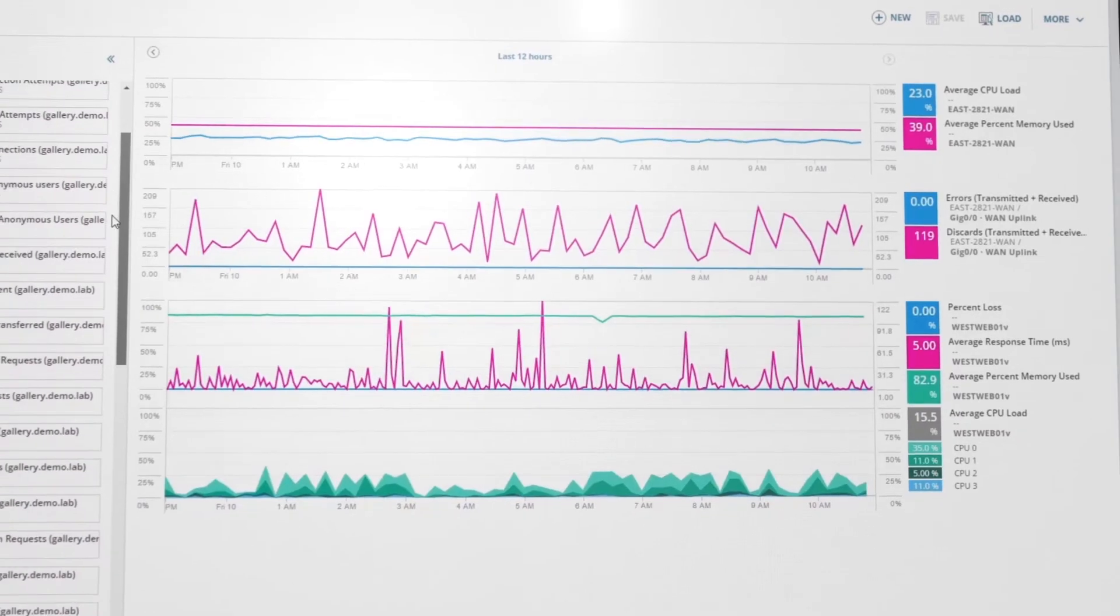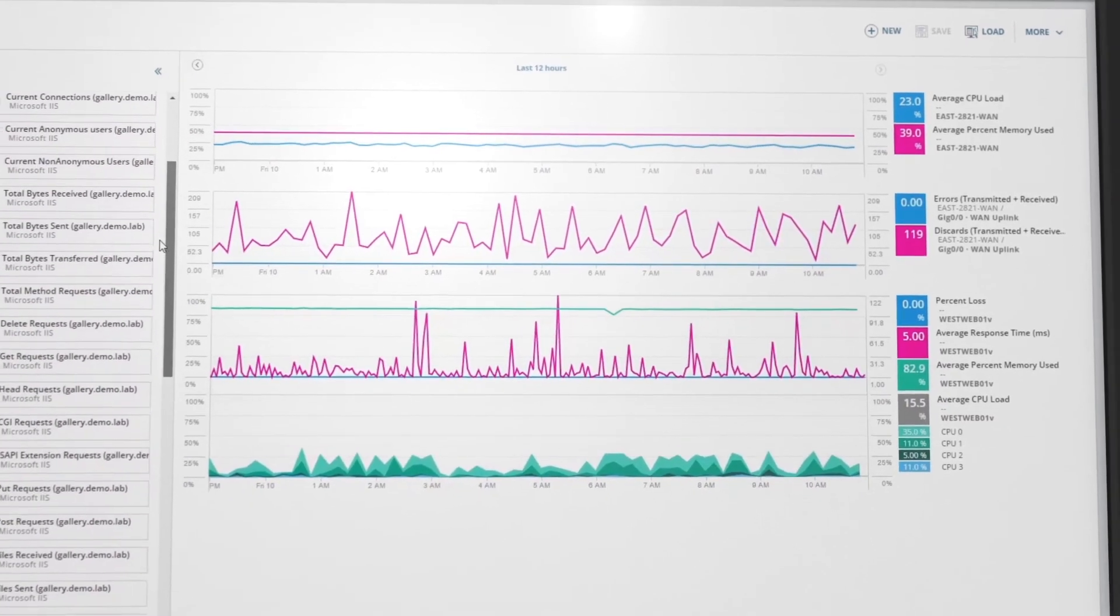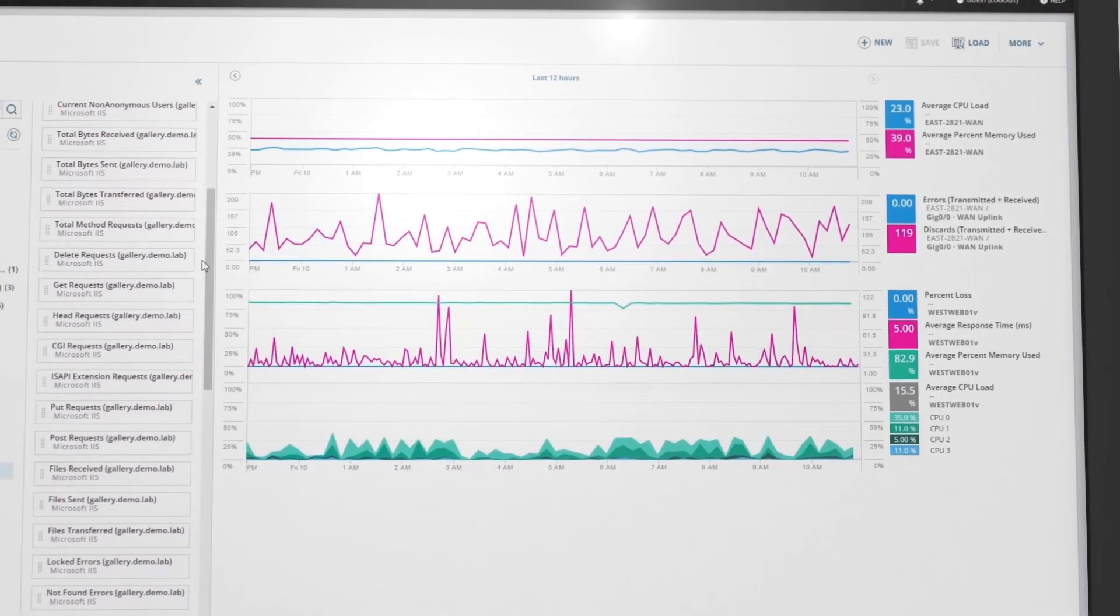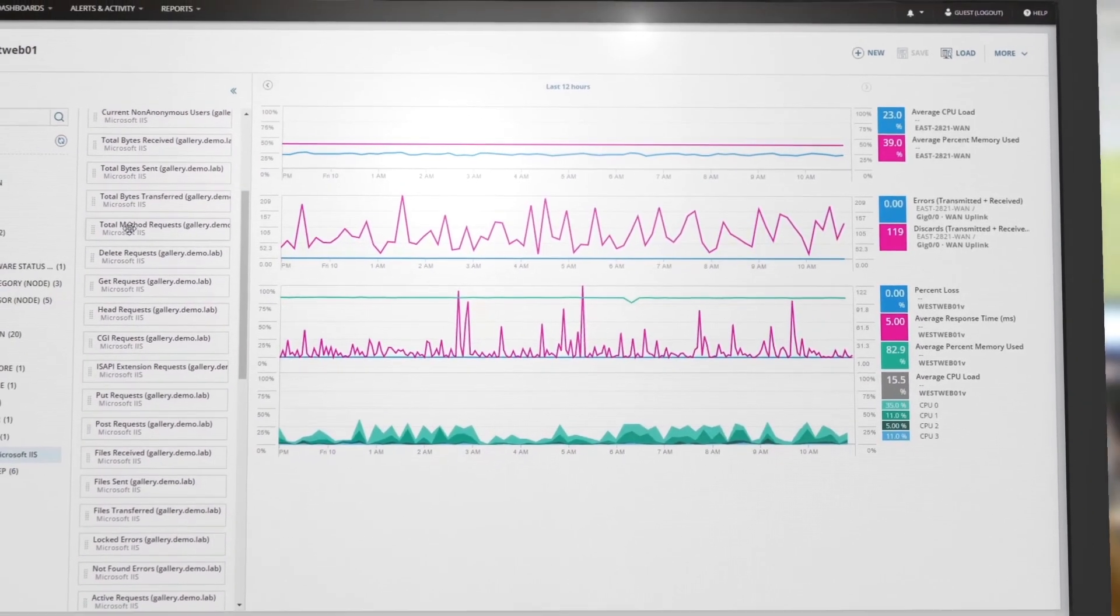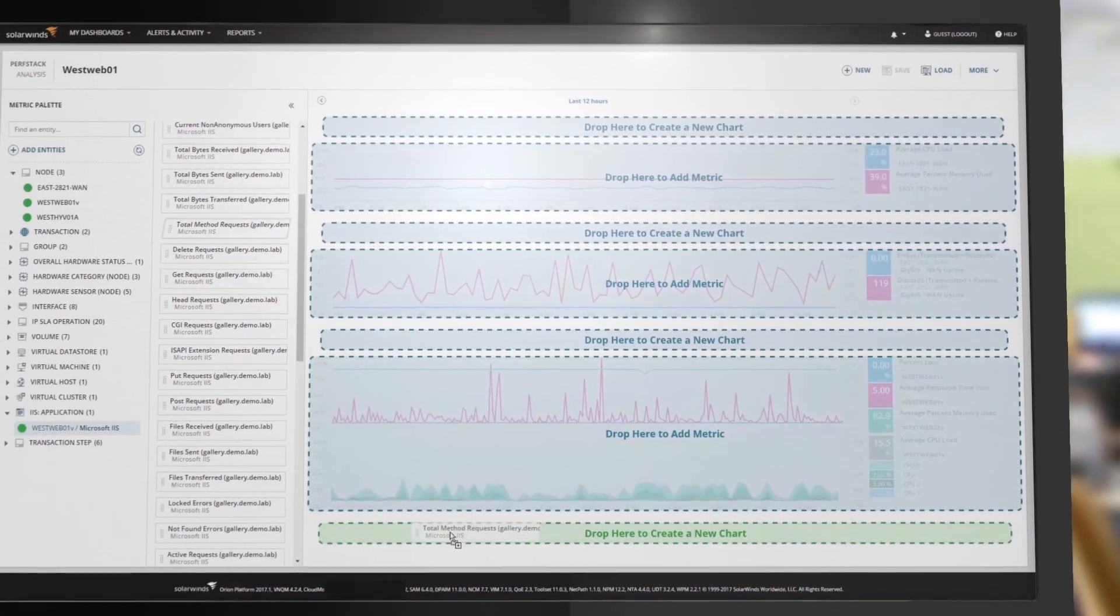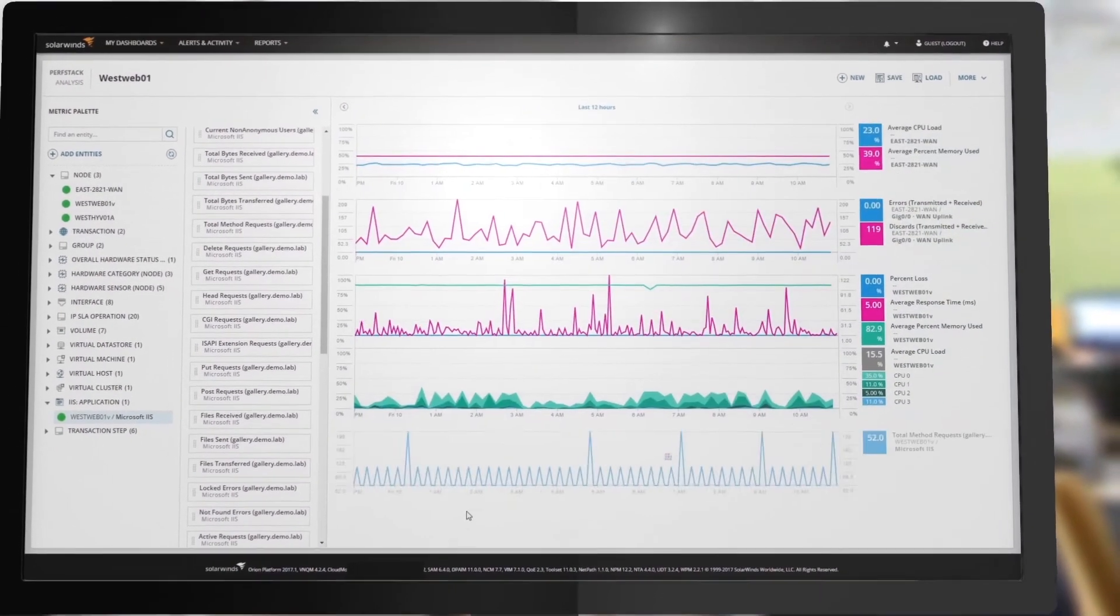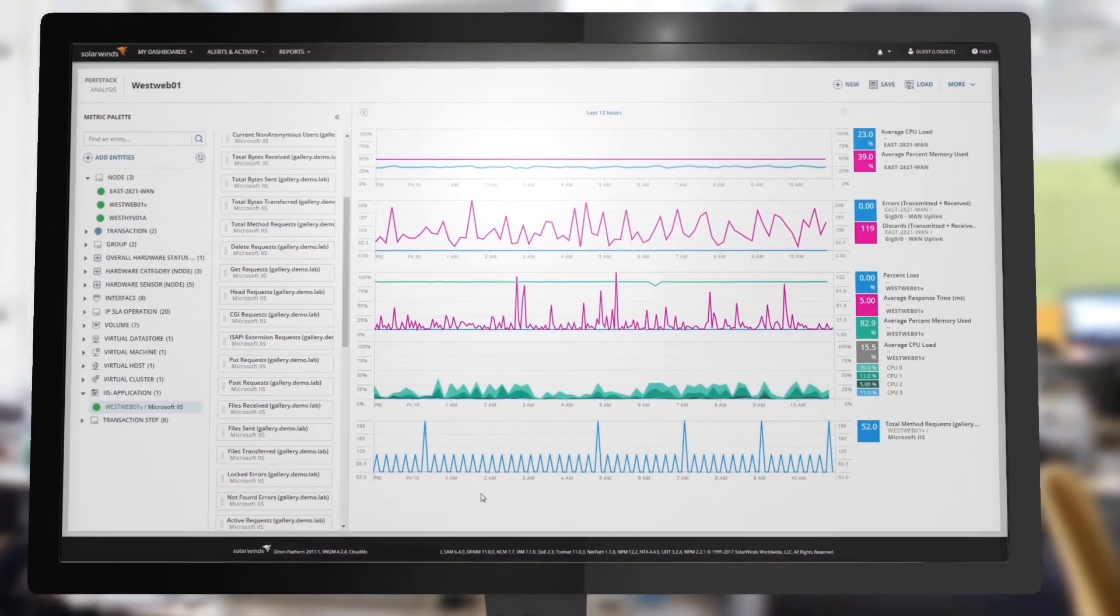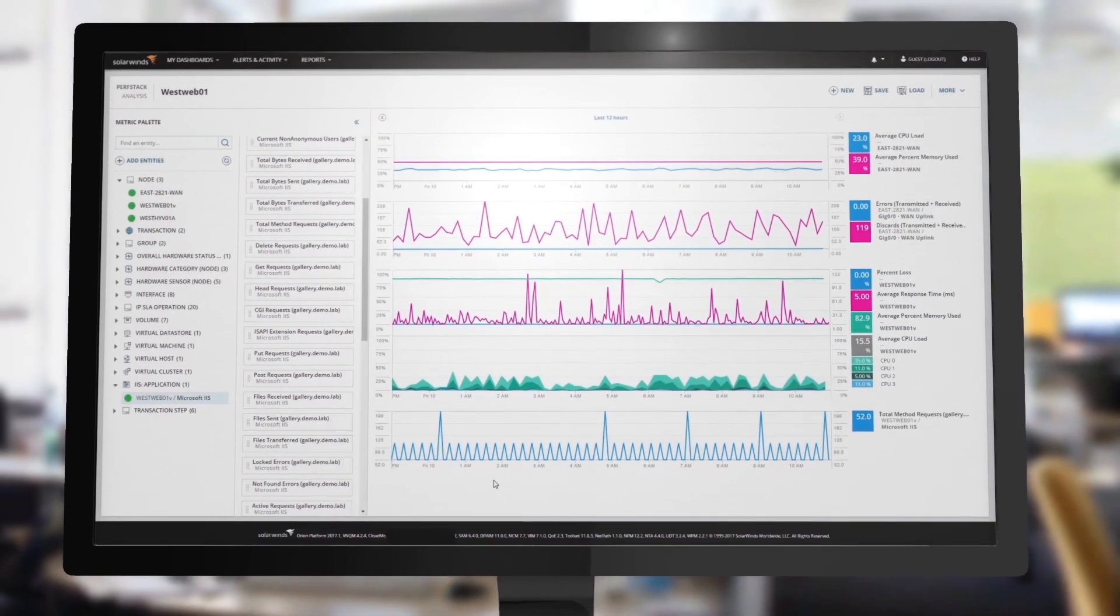Whether it's troubleshooting an intermittent performance issue or planning an infrastructure change, use the PerfStack feature drag-and-drop correlation to geek out on your IT data.